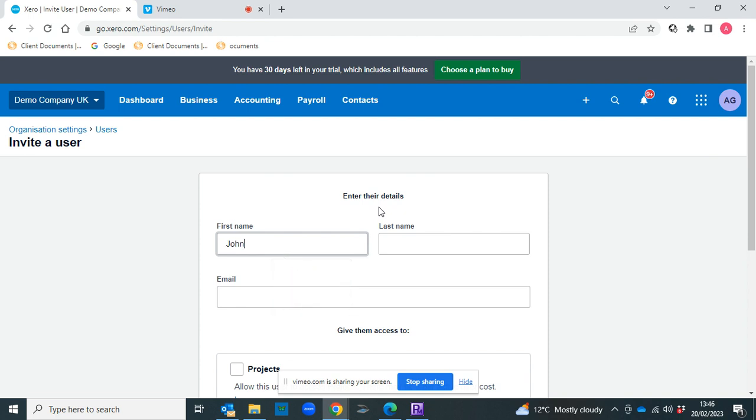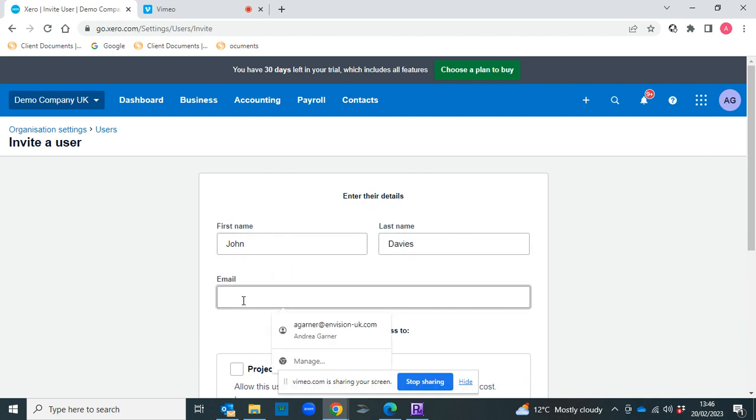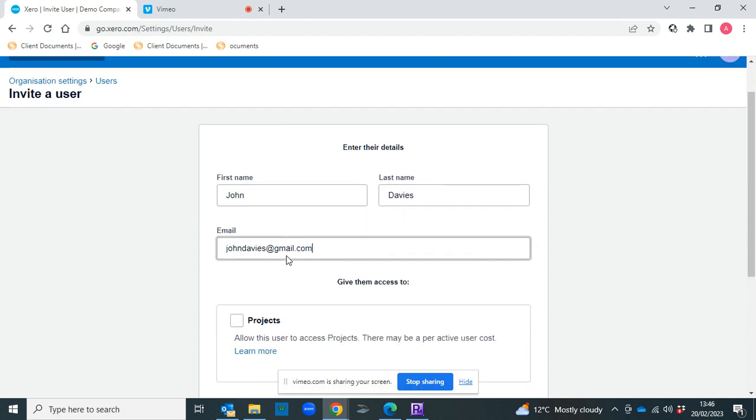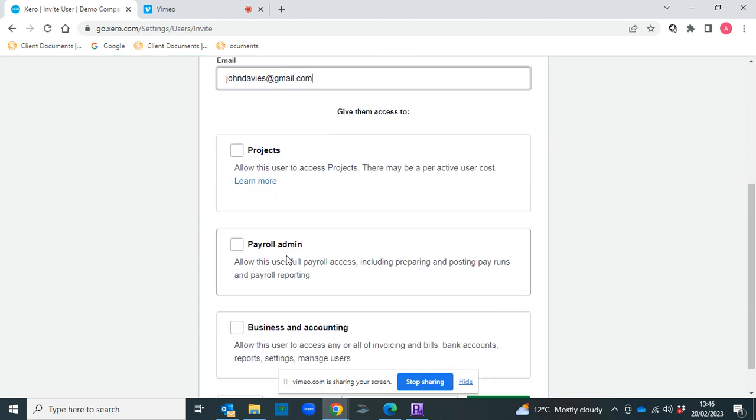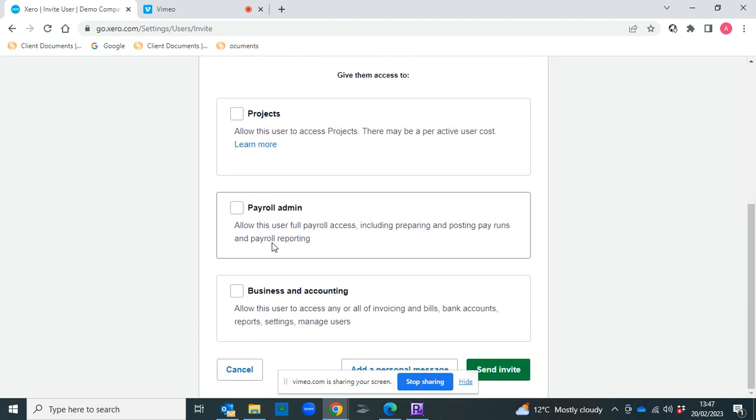So you'll enter their details. Let's invite John Davies at gmail.com, and then you can pick what that person can see.